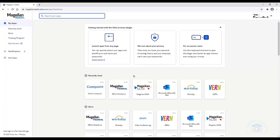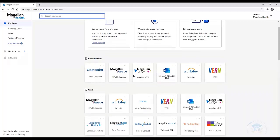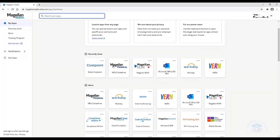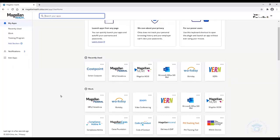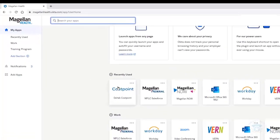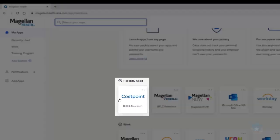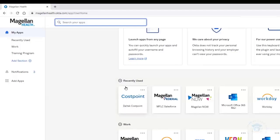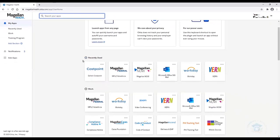So here we are, logged into the Okta dashboard. You can see a variety of tiles here in the Okta section. Tiles for each app are located here, and what we're looking for is the Deltek Costpoint tile. I'm circling it here with my mouse.